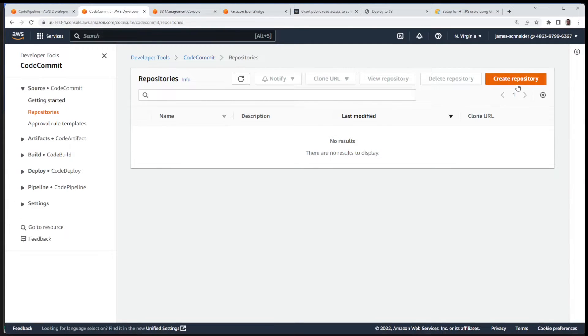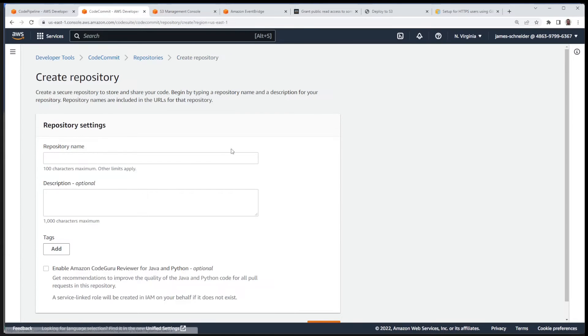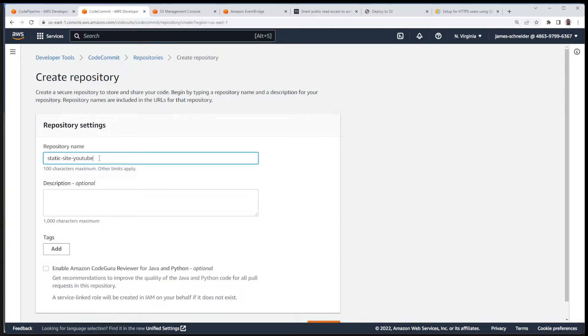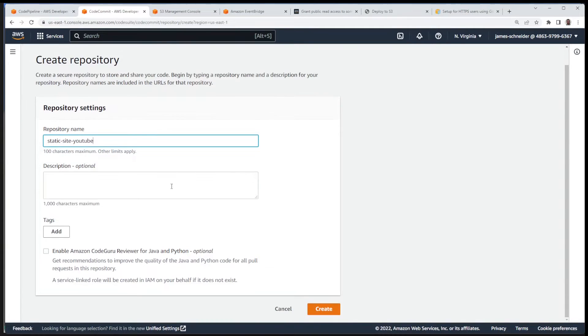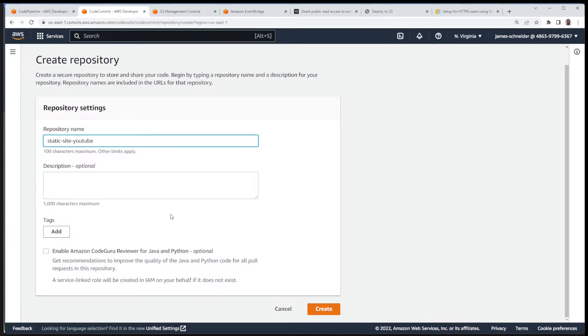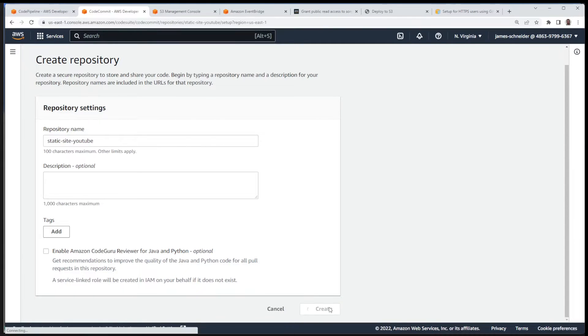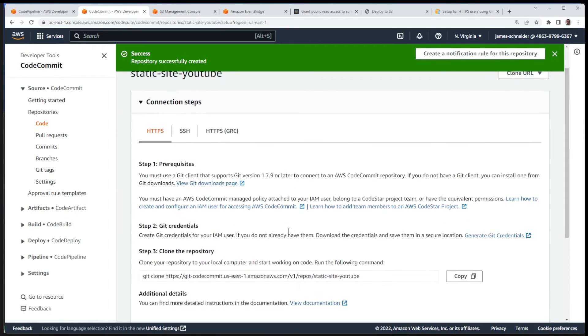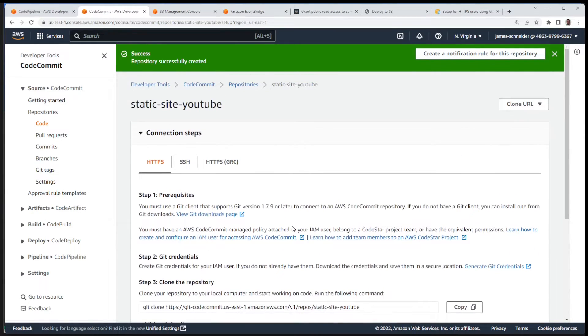Before I make the changes though, I want to show you that I have no pipelines, no repos, no S3 bucket. We're going to create all those, show you how those integrate, and show you that it's probably easier than you realize. So first thing is we're going to need to create a repo, and I'm going to call this static site YouTube. You can add a description if you want, you can add tags. I'm keeping it really simple for the video. I'm not going to check this box here, I'm going to create the repo. So there it is, there's no code yet.